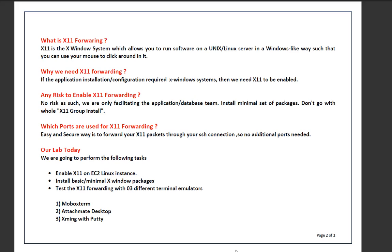X11 allows you to run software on Unix/Linux in a Windows-like way, meaning you will get a graphical terminal where you can run your applications. Why do we need X11 forwarding? There are many applications and databases which need X Windows for installation and configuration — for example Oracle Database, Oracle Fusion, e-Business applications, or Java applications which need a graphical window for installation and configuration.